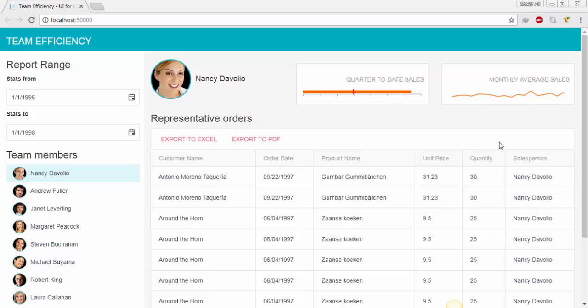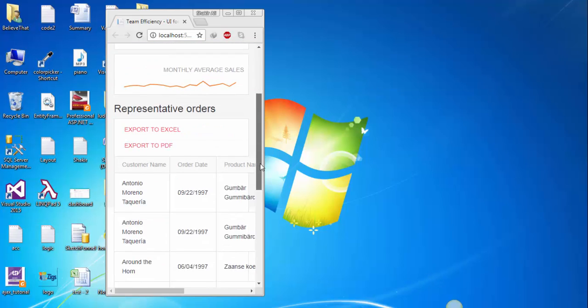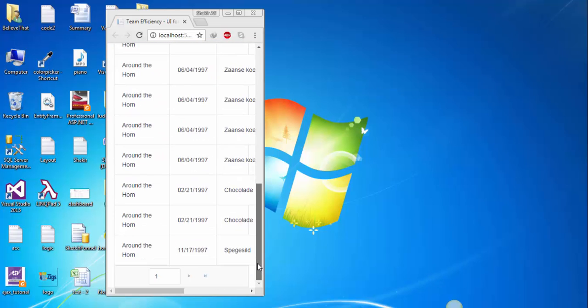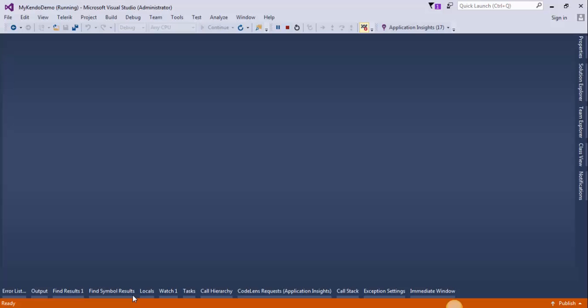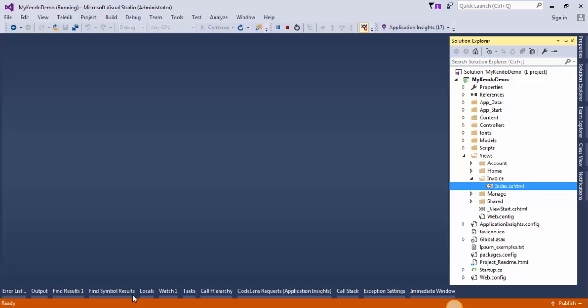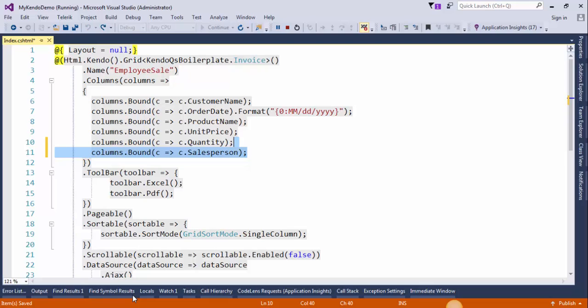But guys we still have a problem in responsiveness. If I resize the browser, the grid is not responsive, so we need to resolve this issue. To achieve this, go to the solution Explorer and open up the index view under the invoice folder. First remove this salesperson from here because it is already displaying at the top of the page.